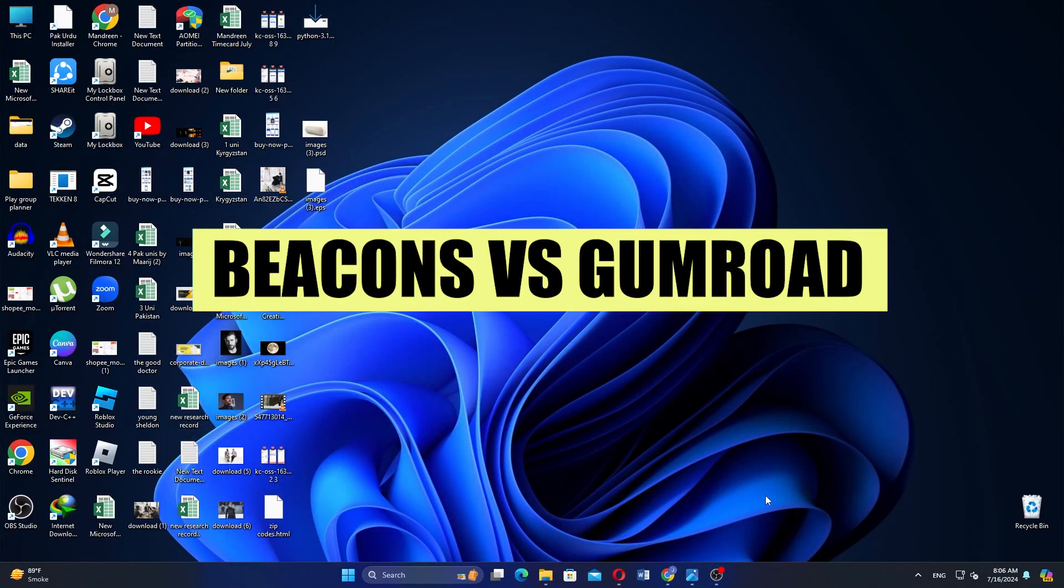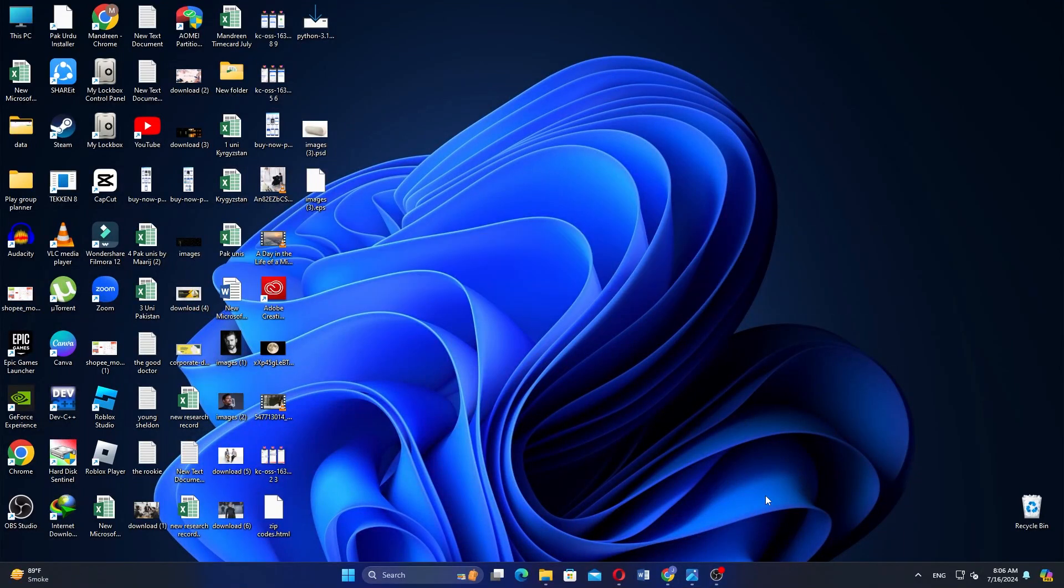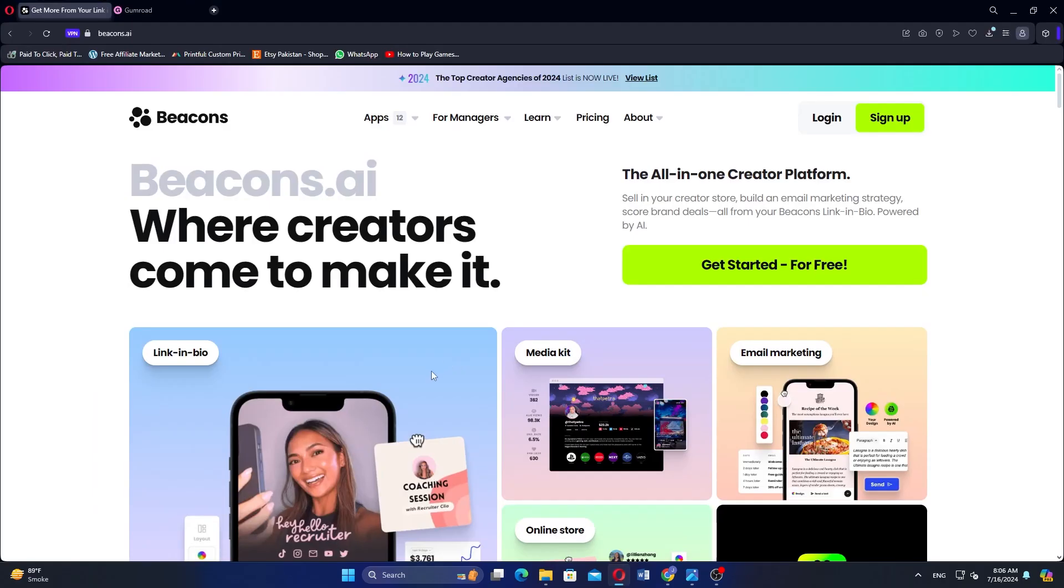In this video we will compare Beacons and Gumroad. If you want to get started with either Beacons or Gumroad, you can use the links in the description. Beacons and Gumroad are two platforms that cater to creators and entrepreneurs looking to manage and monetize their content online.